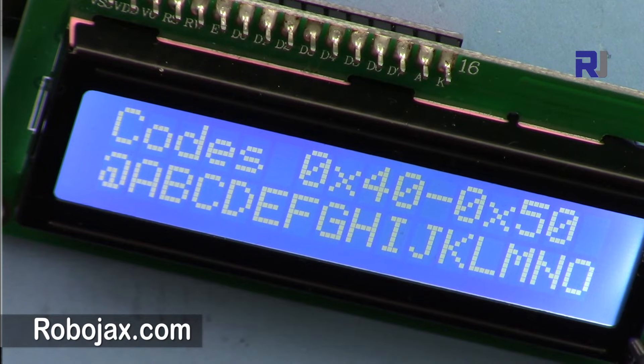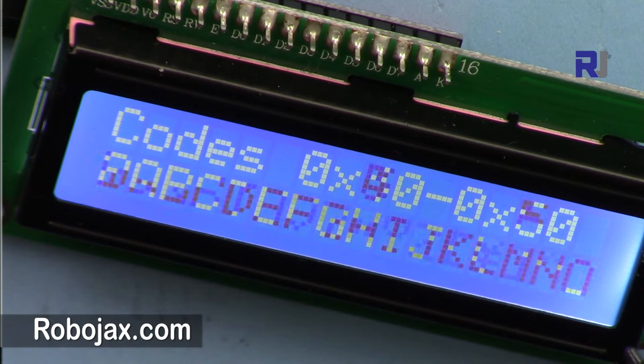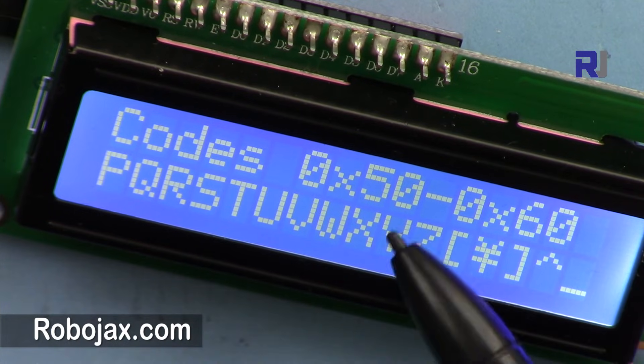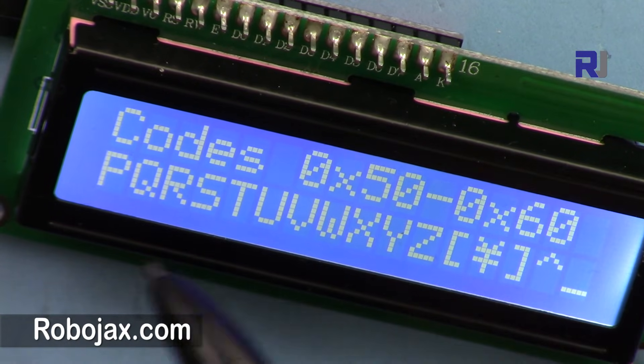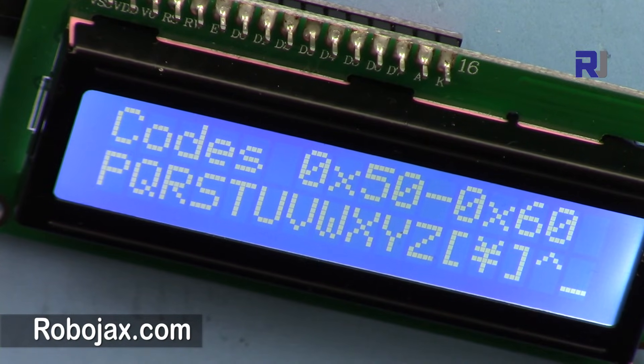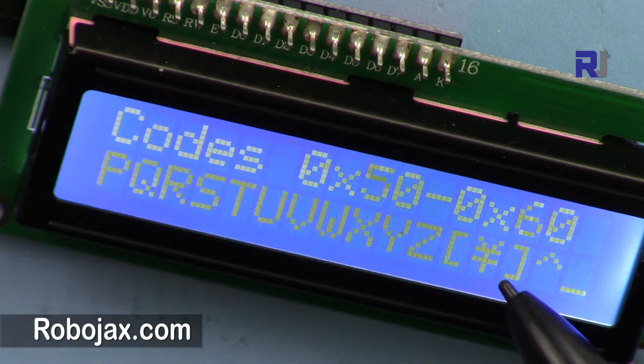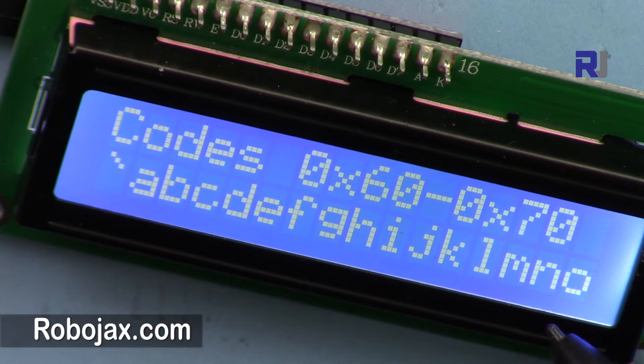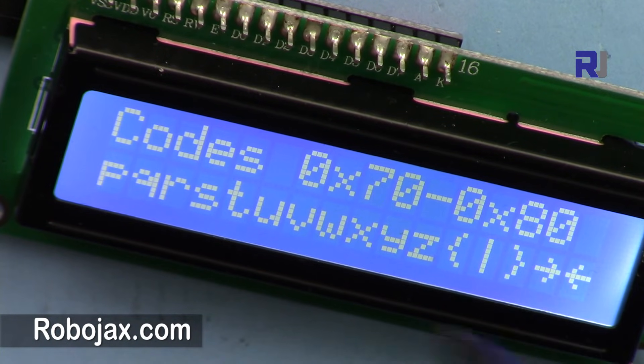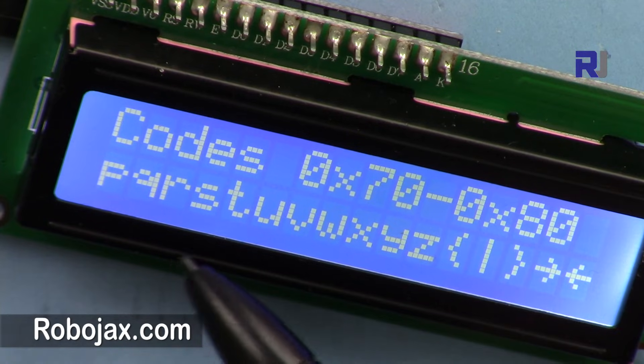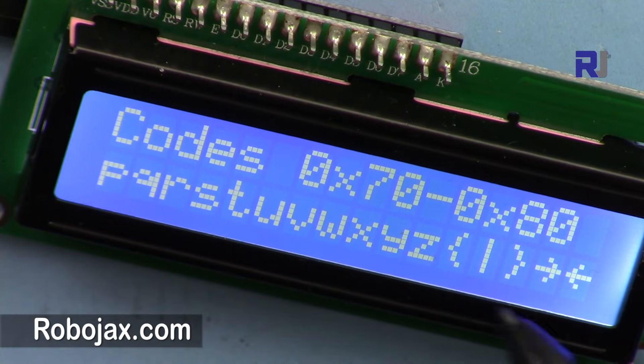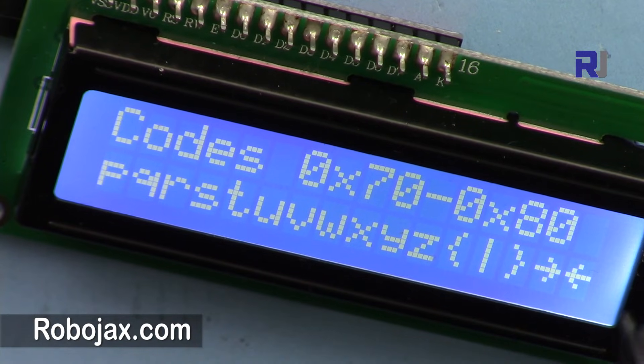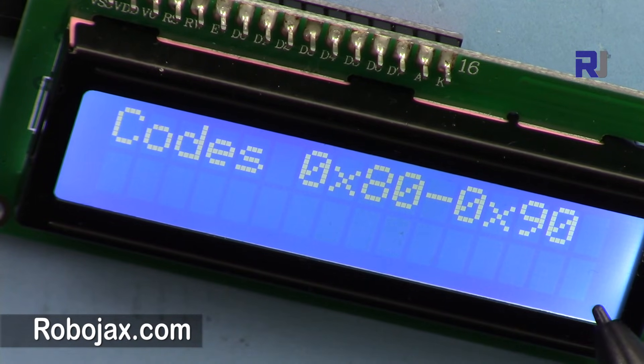40 to 50, these are the values. These are all hex values. 50 to 60, uppercase, yen sign, and lowercase. 60 to 70.